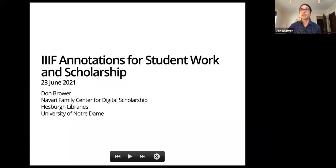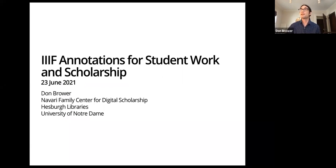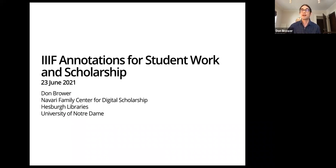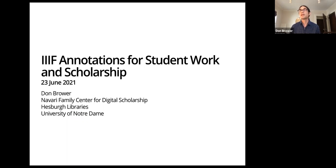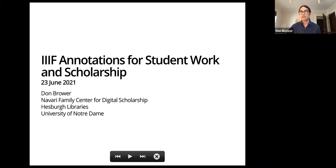My name is Don Brower and I'm at the University of Notre Dame at the Navari Family Center for Digital Scholarship, and I'm going to present how we organized and ran some student annotation projects last year.